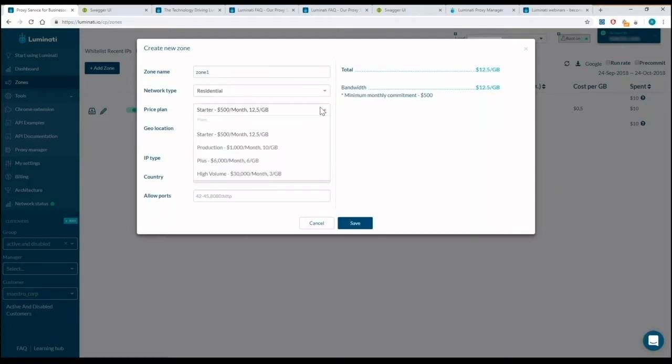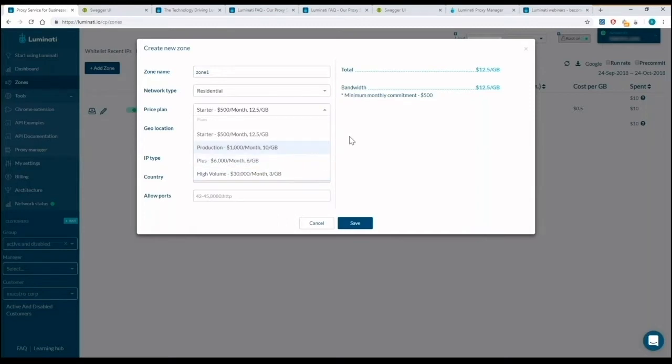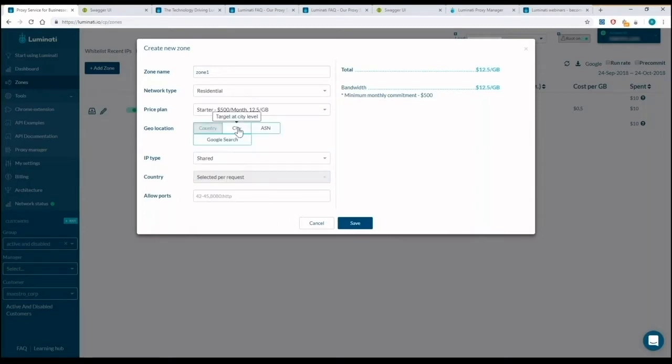As long as my traffic volume increases, I can upgrade to cost-effective plans with lower cost per gigabyte. Selecting the city targeting will update the gigabyte price accordingly.